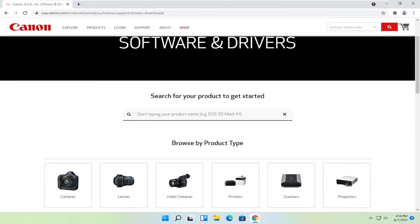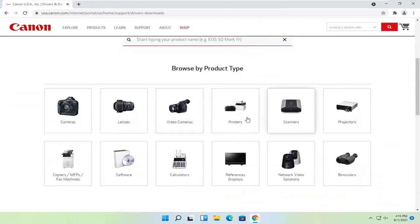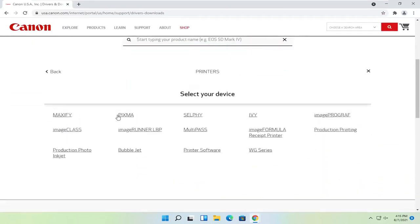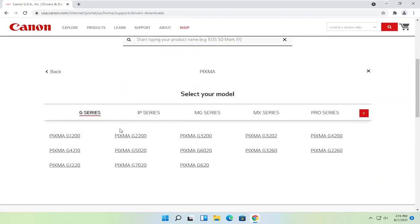Now you can just search for your product name just by typing it in here, or you can go ahead and scroll down and then go item by item. So if you select printers for example, select your type of printer and then your device.